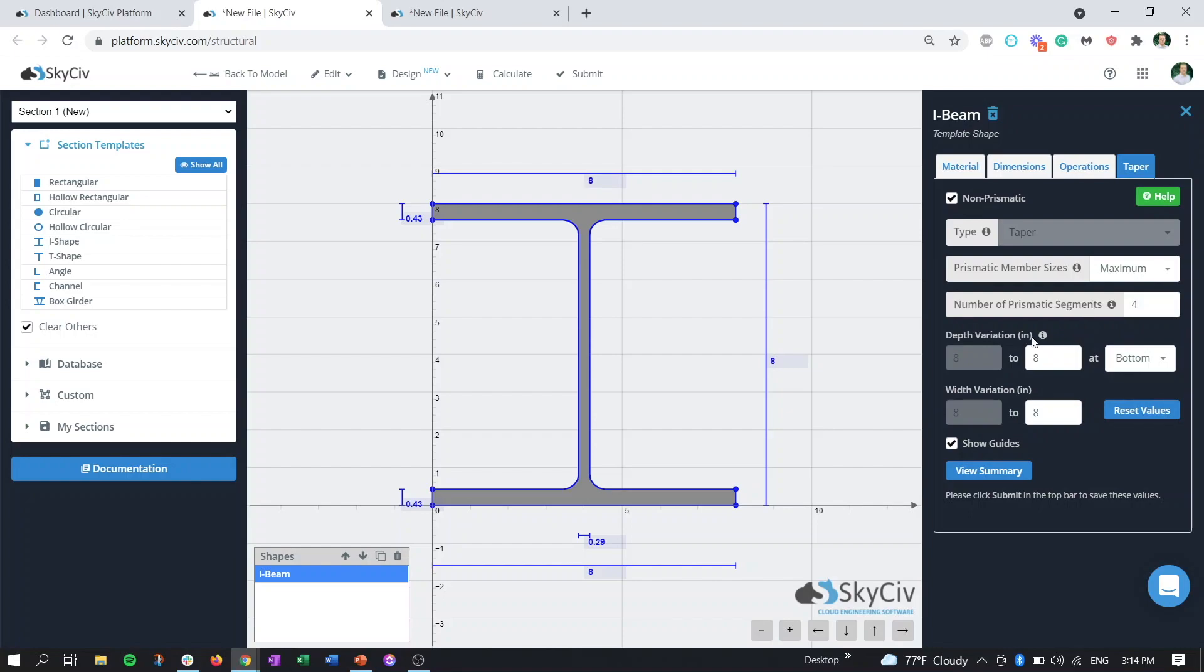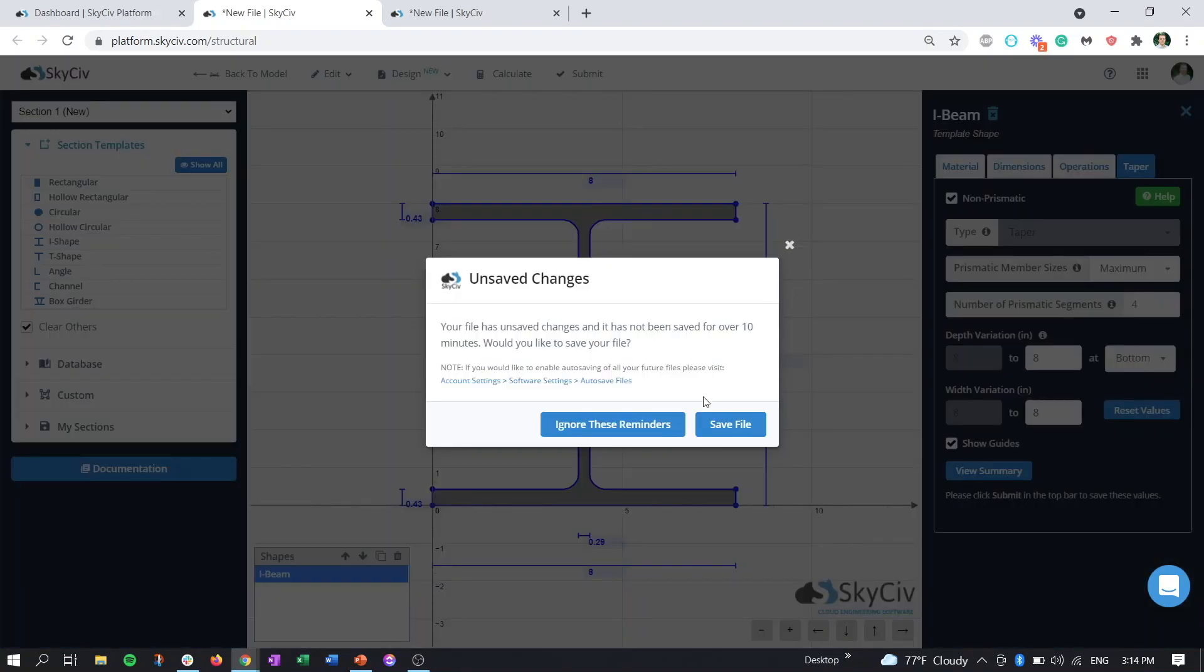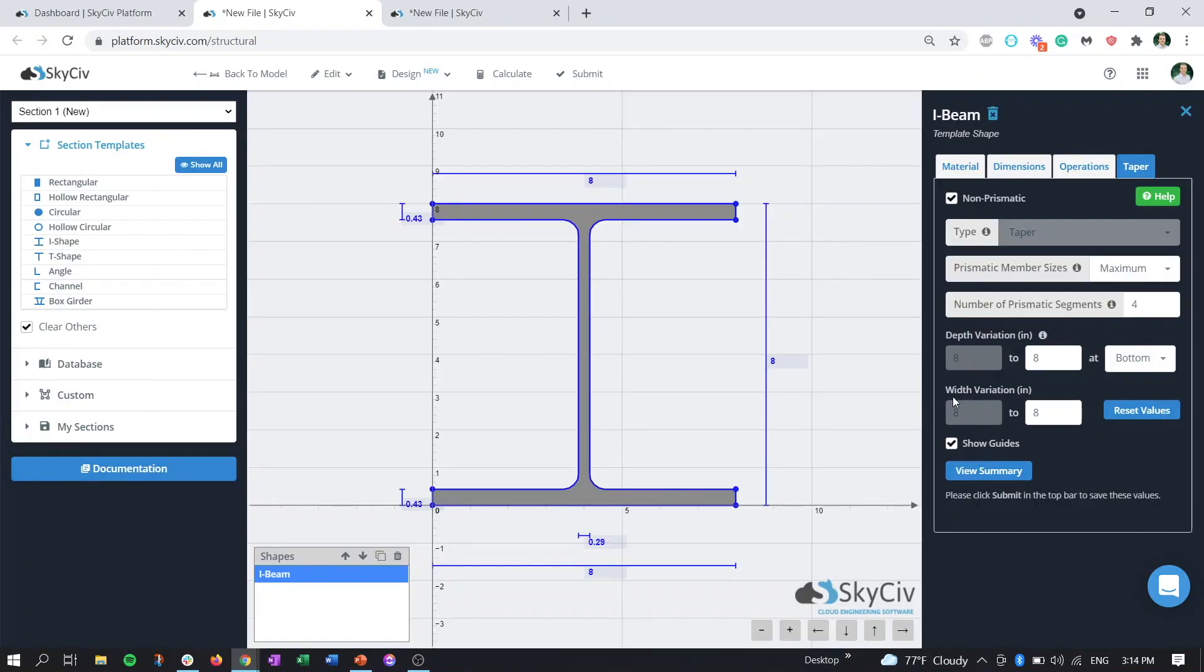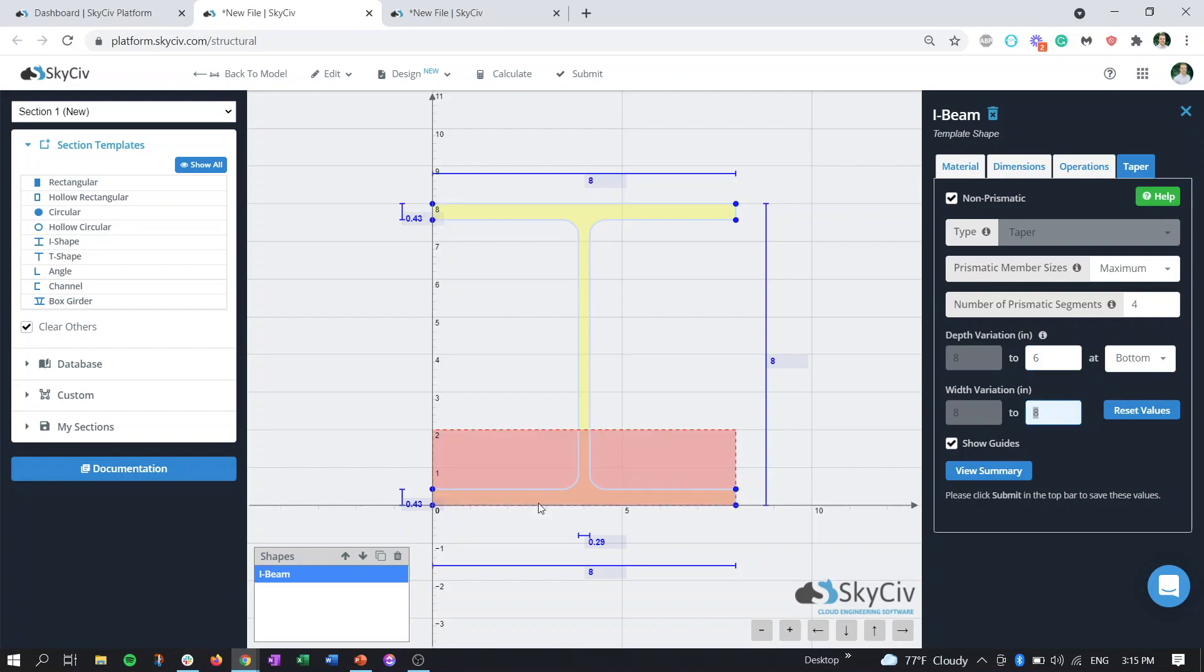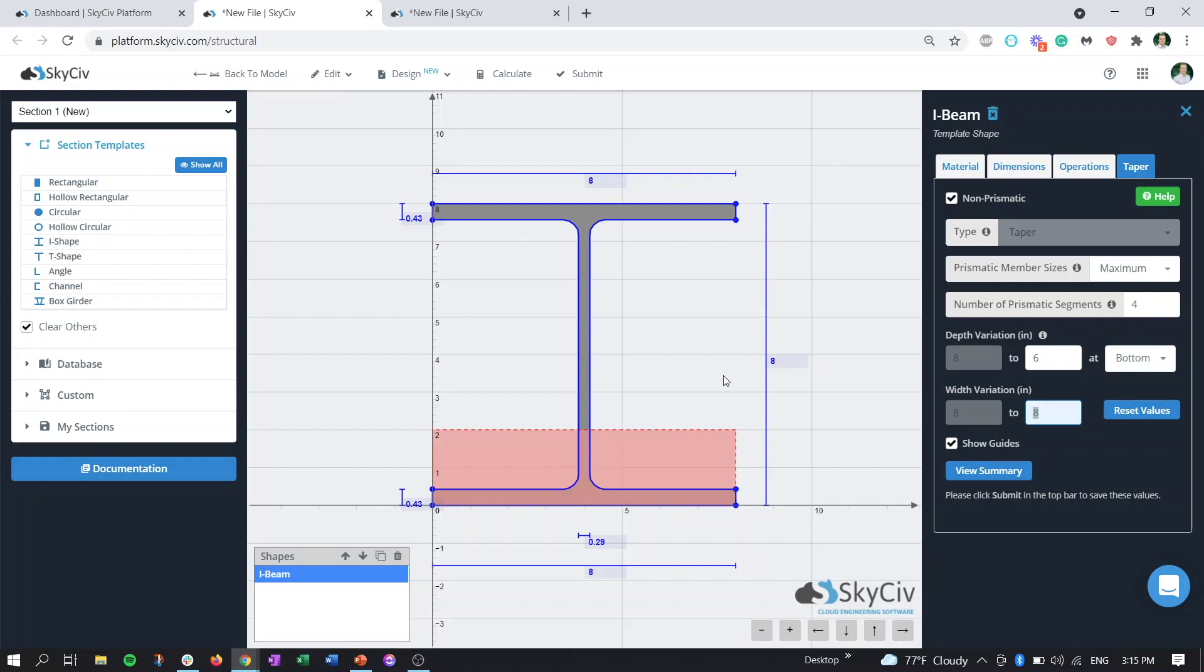Now moving on, we actually get to our tapered section depth and width fields here. The grayed out value is going to be the baseline depth and width and should match the values that are shown in the actual section properties here. For this I-section it's eight inches wide and eight inches tall. For example, if we want to taper the depth of our member from eight inches down to six inches, we can type in six and this is going to be at the bottom. You can click off and we can see that this red rectangle appears. This is going to indicate the change in section. For the depth change here, we can see that it goes from the bottom eight inches to the six inches mark.